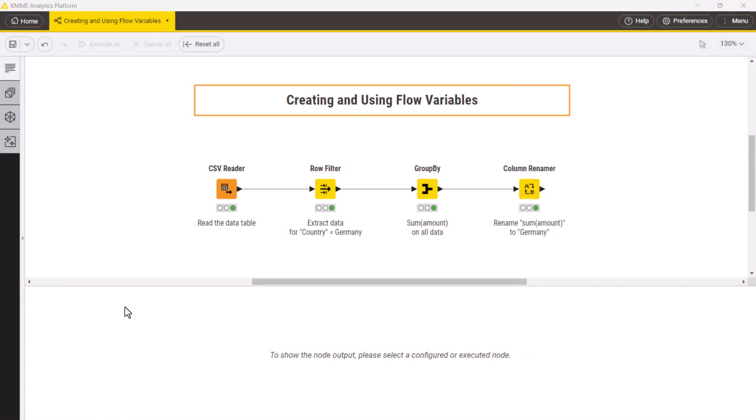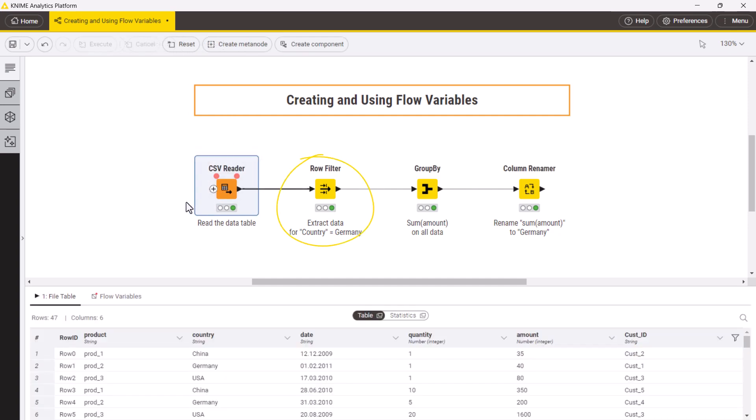In this workflow, we read in some sales data, filter the entries for Germany, calculate the total revenue, and finally rename the total revenue column to Germany.